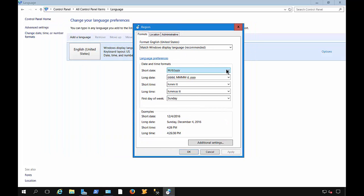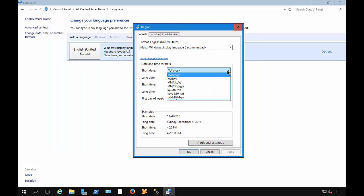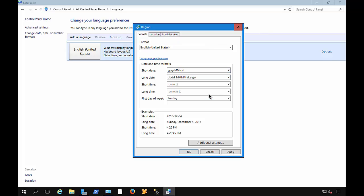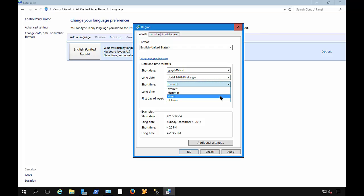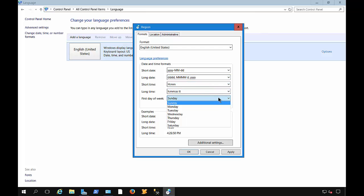And here you can see the short date. And you can choose that to be, say, starting with the year, month, and then day. We've got the long date. We've got short time. And we have the first day of the week. We can change that as well.